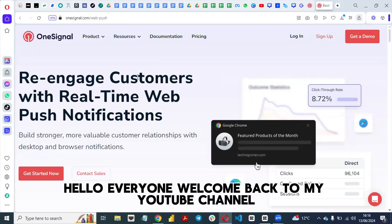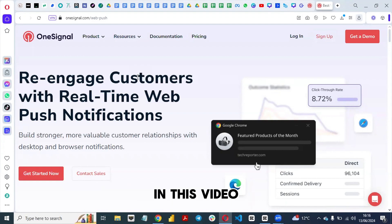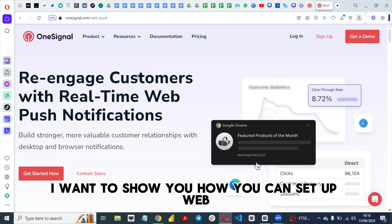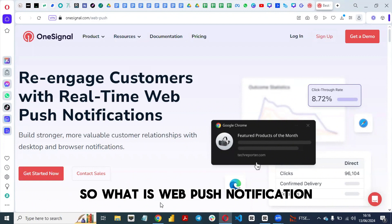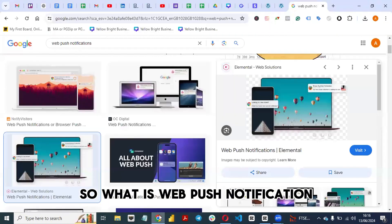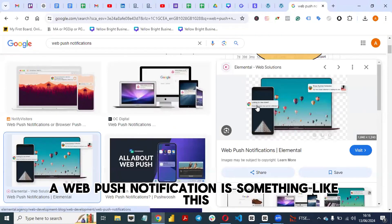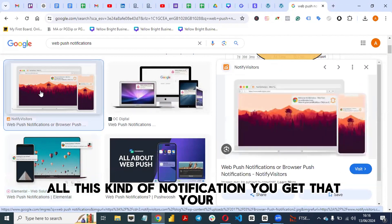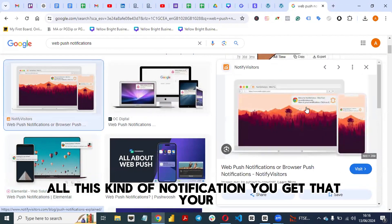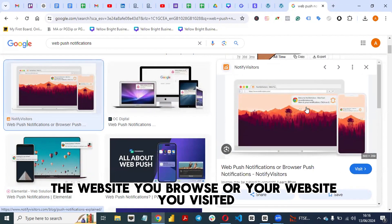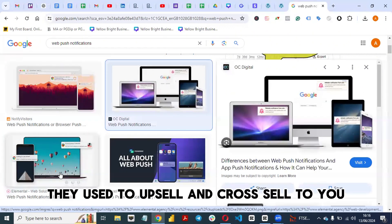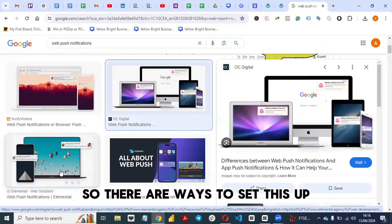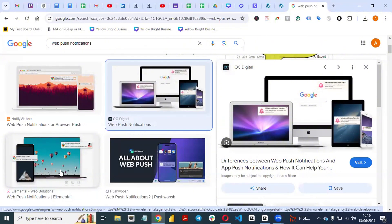Hello everyone, welcome back to my YouTube channel. In this video I want to show you how you can set up web push notifications on your website. A web push notification is something like the notifications you get from websites you browse — they use them to upsell and cross-sell to you.